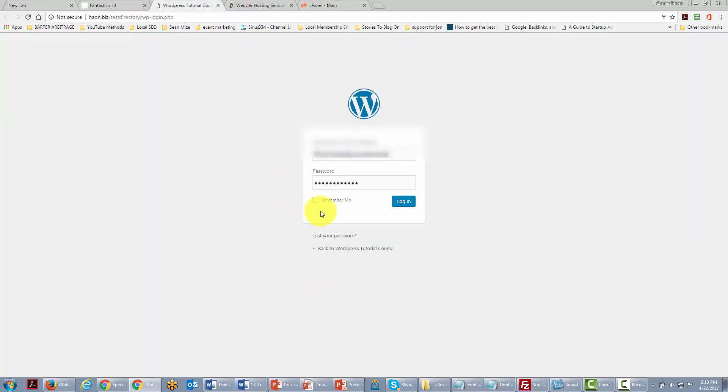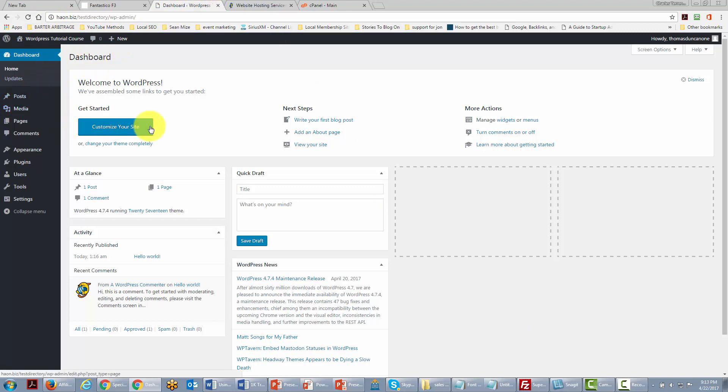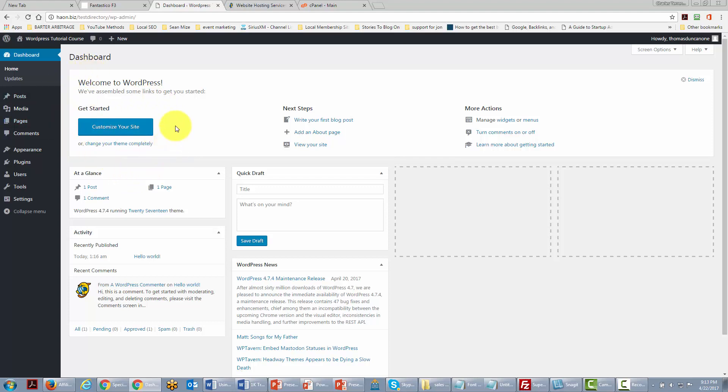Okay you're going to put in your username and password and then you're going to click log in. And once you've done that then you have installed your WordPress site on your domain or wherever it is that you are going to want to use it for your network marketing business.